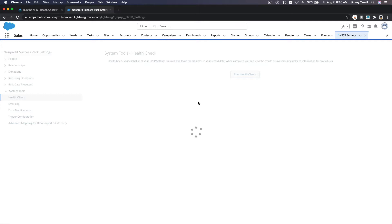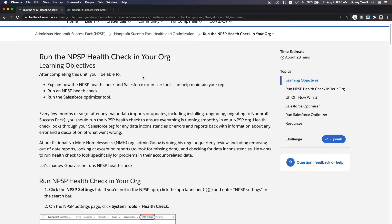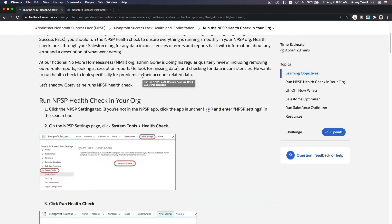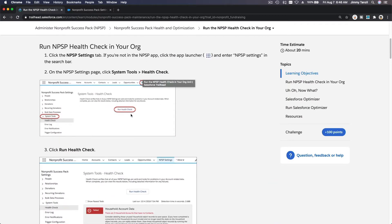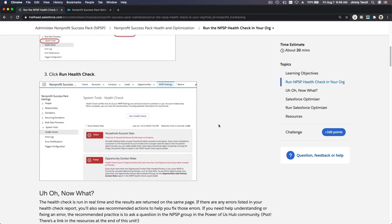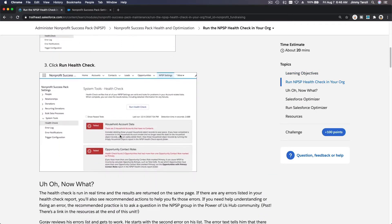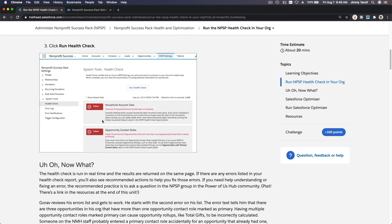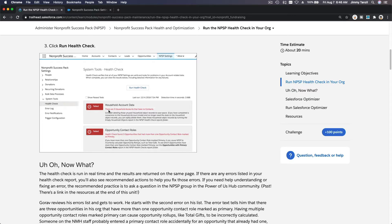And you can see if anything needs your attention, like this example. If I go back to the trail, this is what we just did and you see some errors here. Household account data and opportunity contact roles both needing attention. There are three household accounts that have no contacts, so there are accounts but zero contacts. That's weird, right?